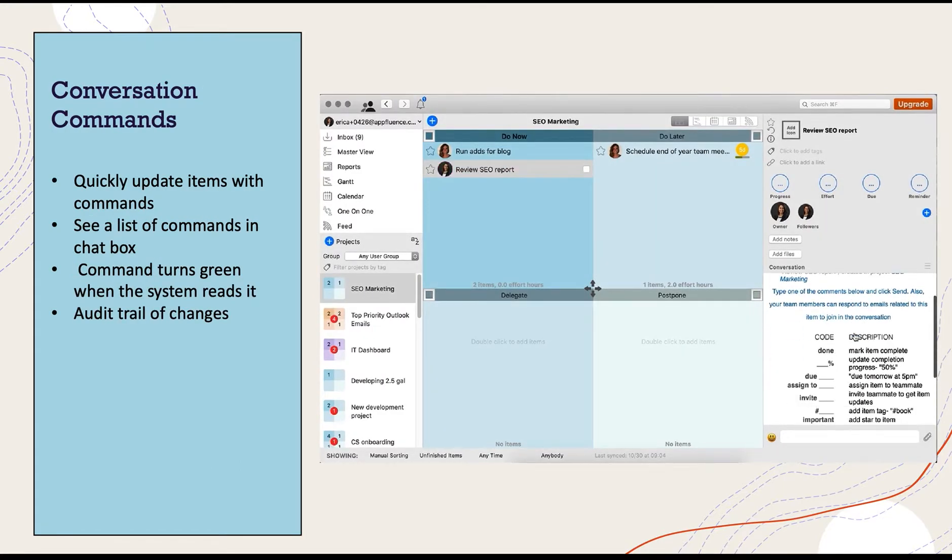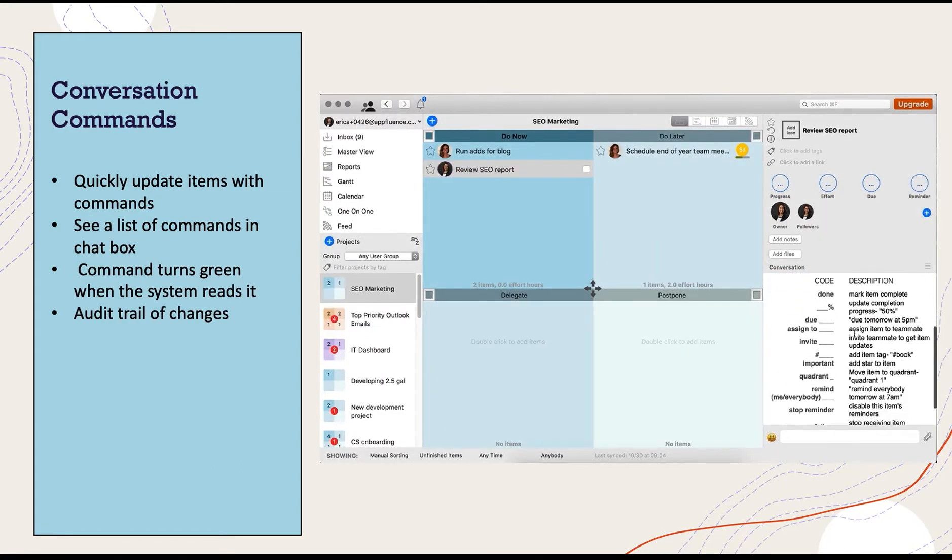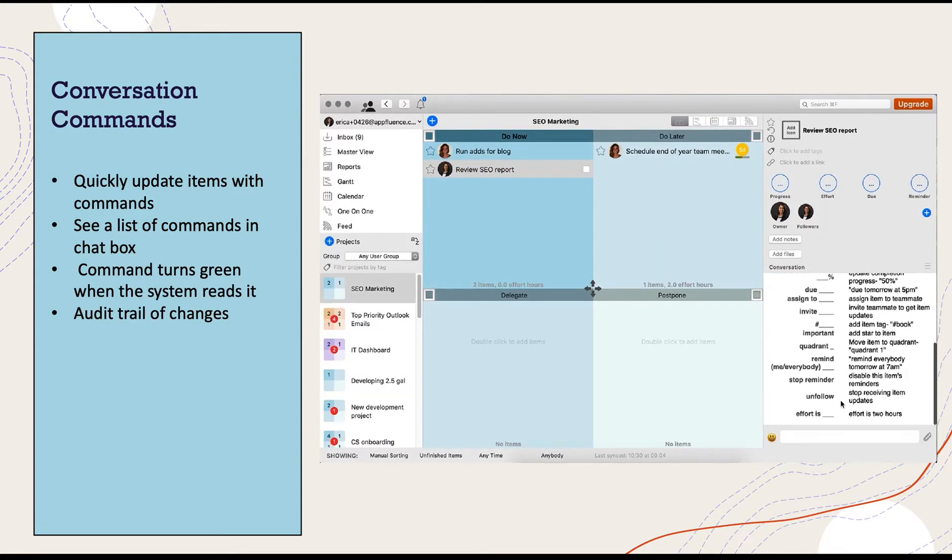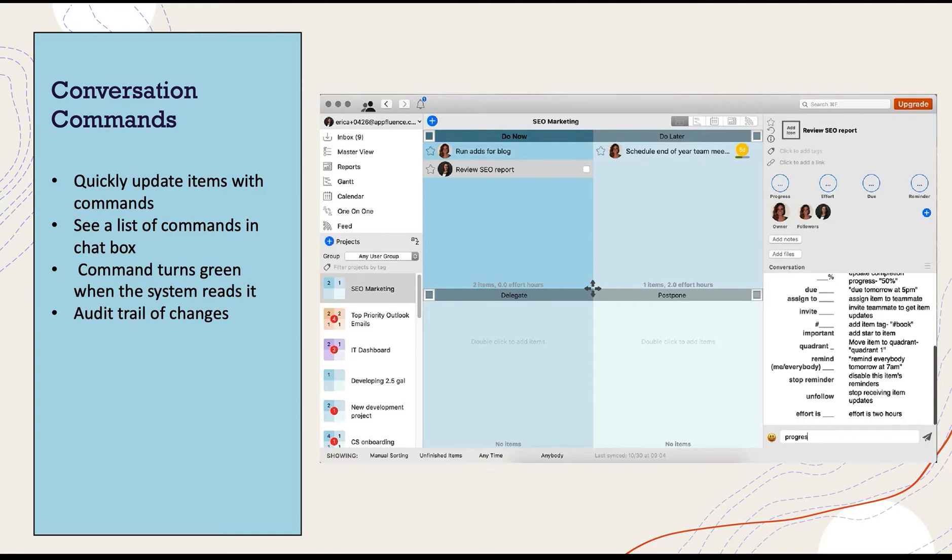If you're looking for a quicker way to update your action items, give the conversation commands a try. When you open a new item, you can see a list of the most common commands you can use.